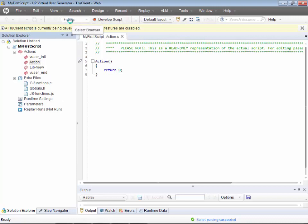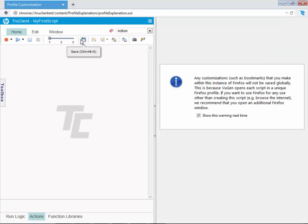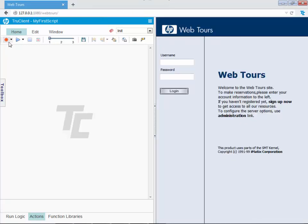For recording, you go to the develop mode. I'm using Firefox, which is the default, but you can also use IE. I want to record the first part in the User Init section, so I'll select the Init part. The application is at 127.0.0.1 on port 1080, and the path is Web Tours.